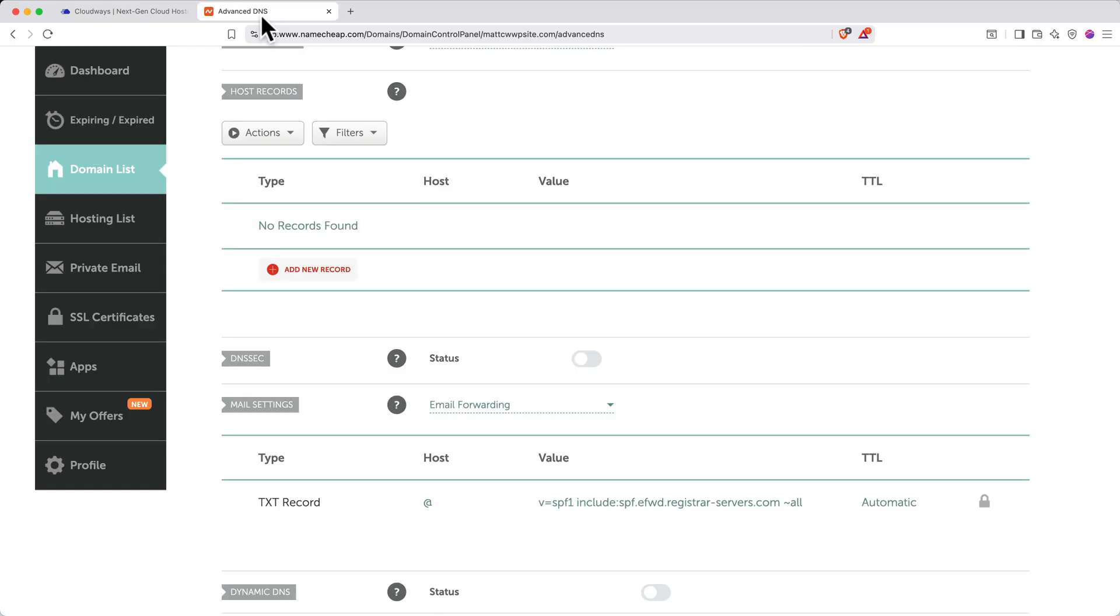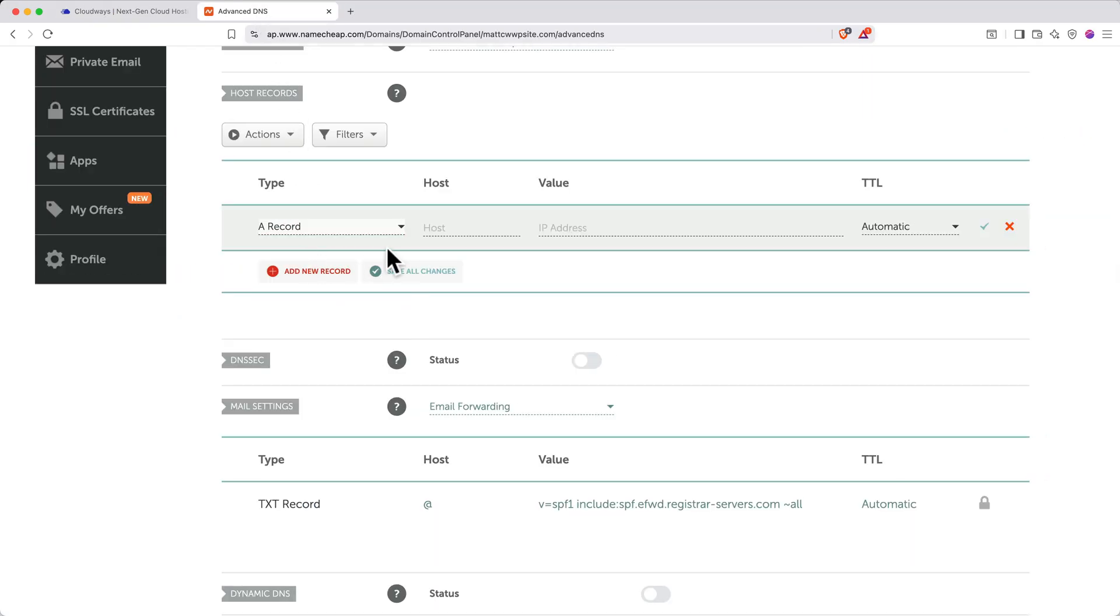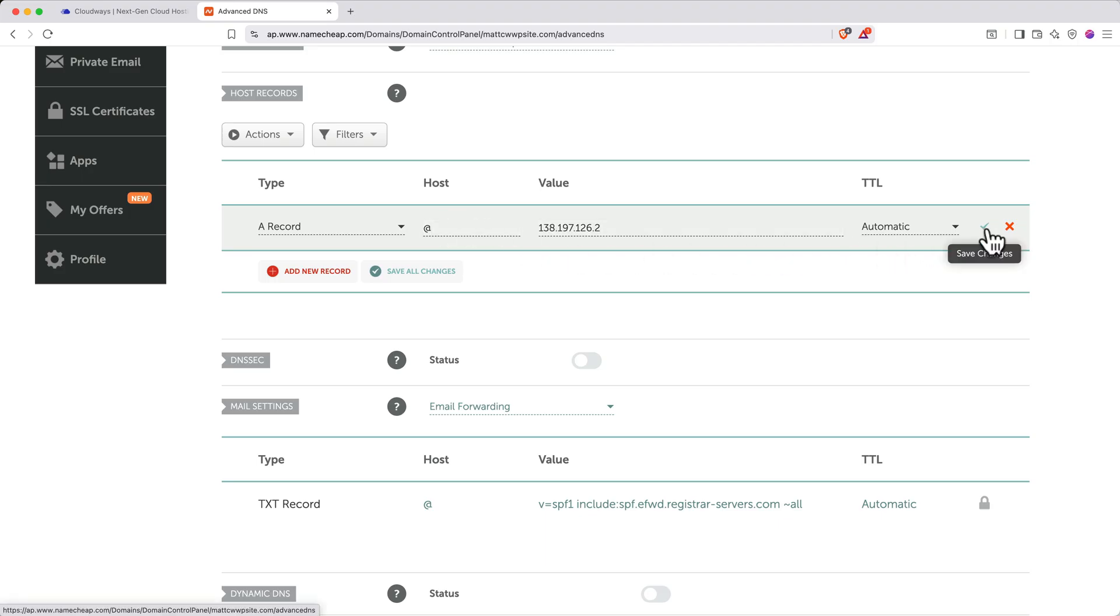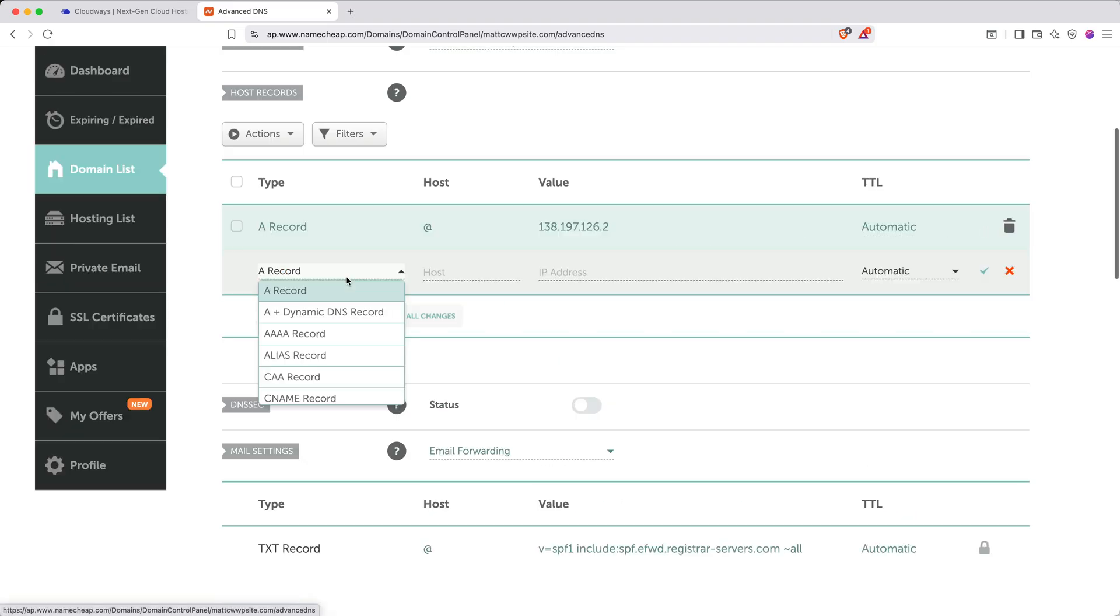Return to the Namecheap tab. Click Add New Record and select A Record. For host, enter the at symbol. For value, paste in your IP. Keep TTL as automatic and click the checkmark to save changes.